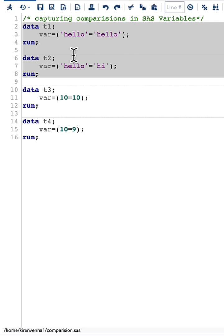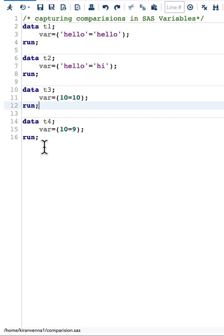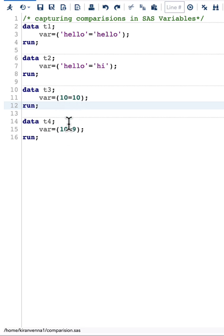Same thing happens in the numeric comparison also. We get the value of one when the comparison is true, when the comparison is false we have the value of zero.